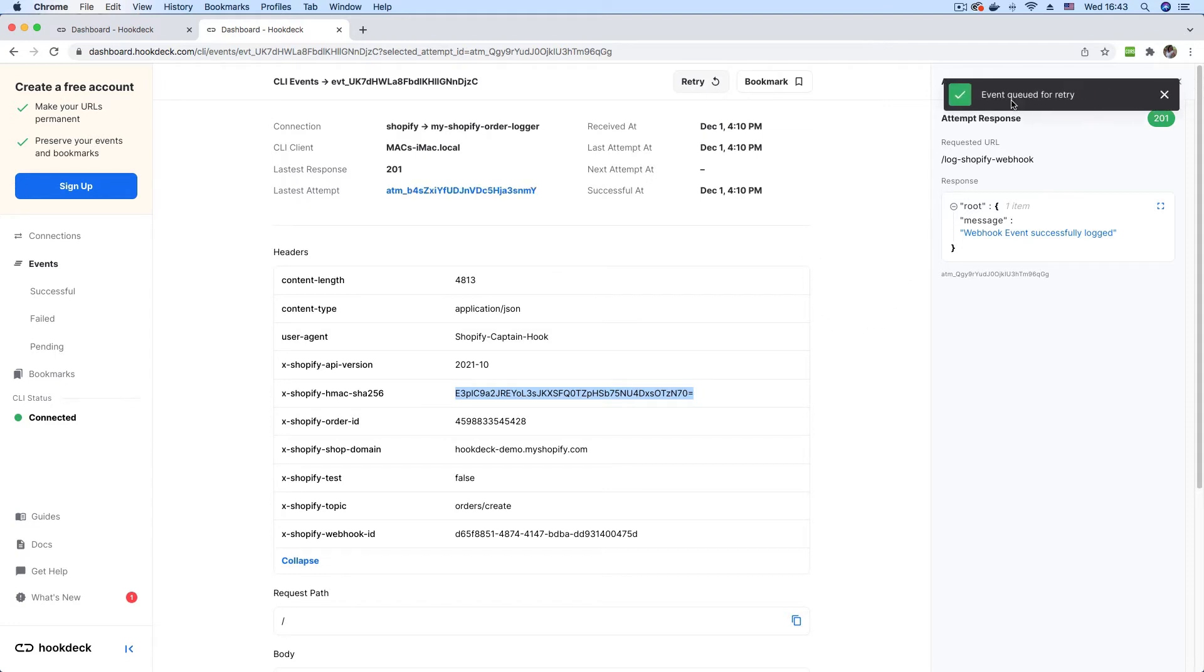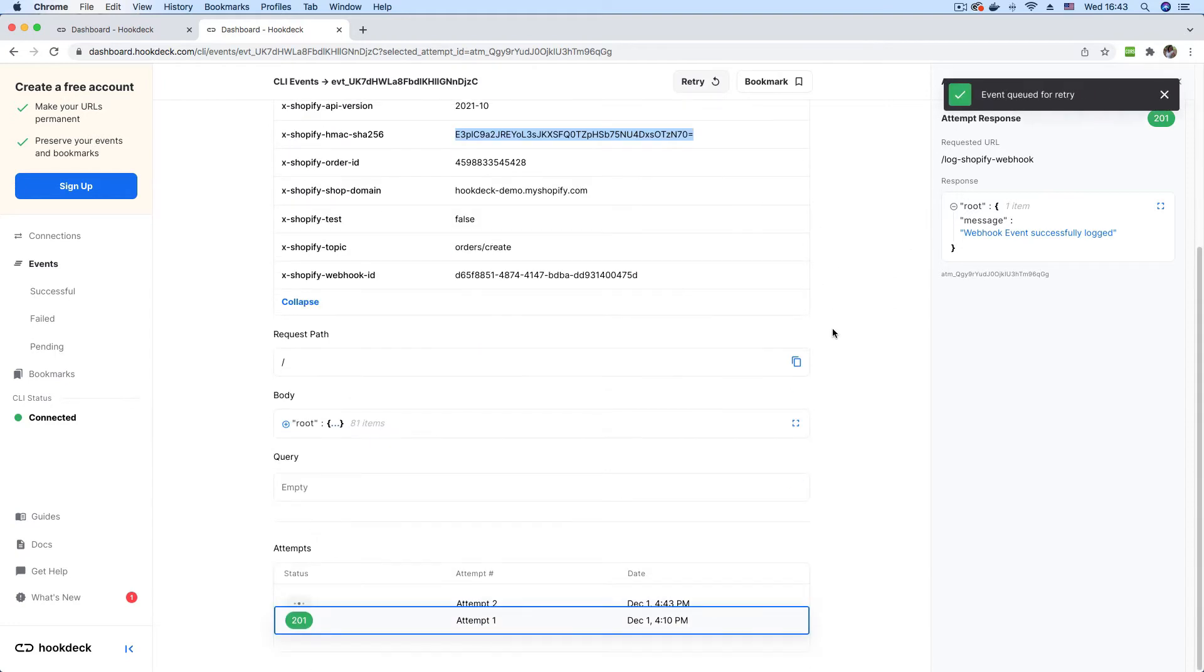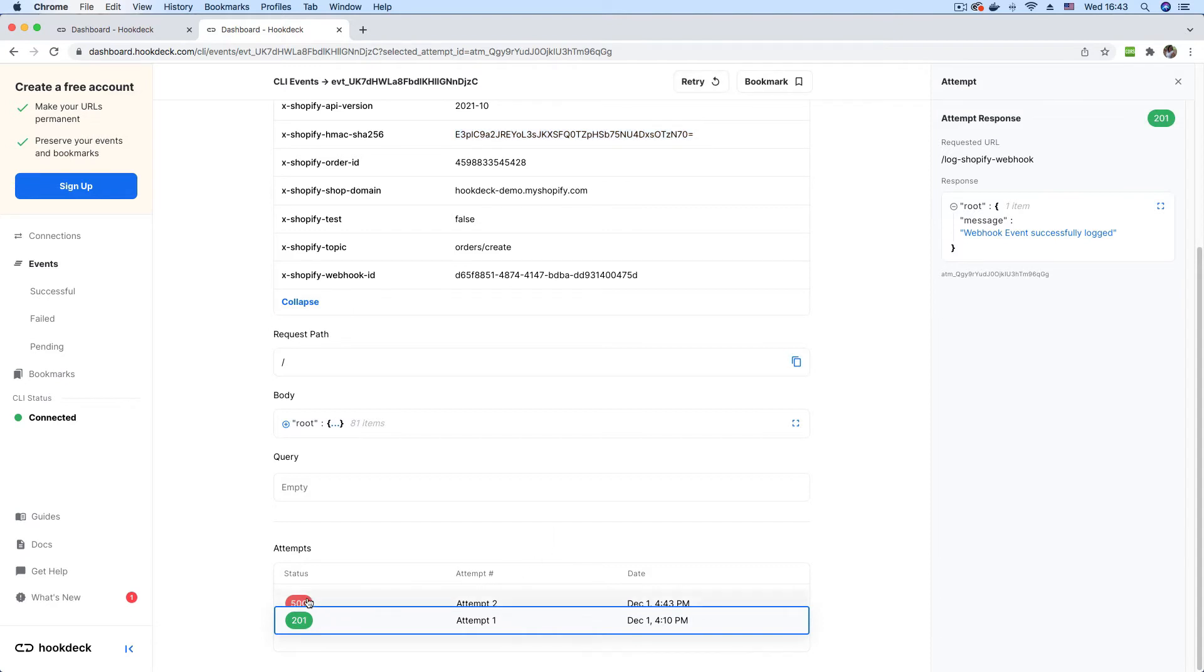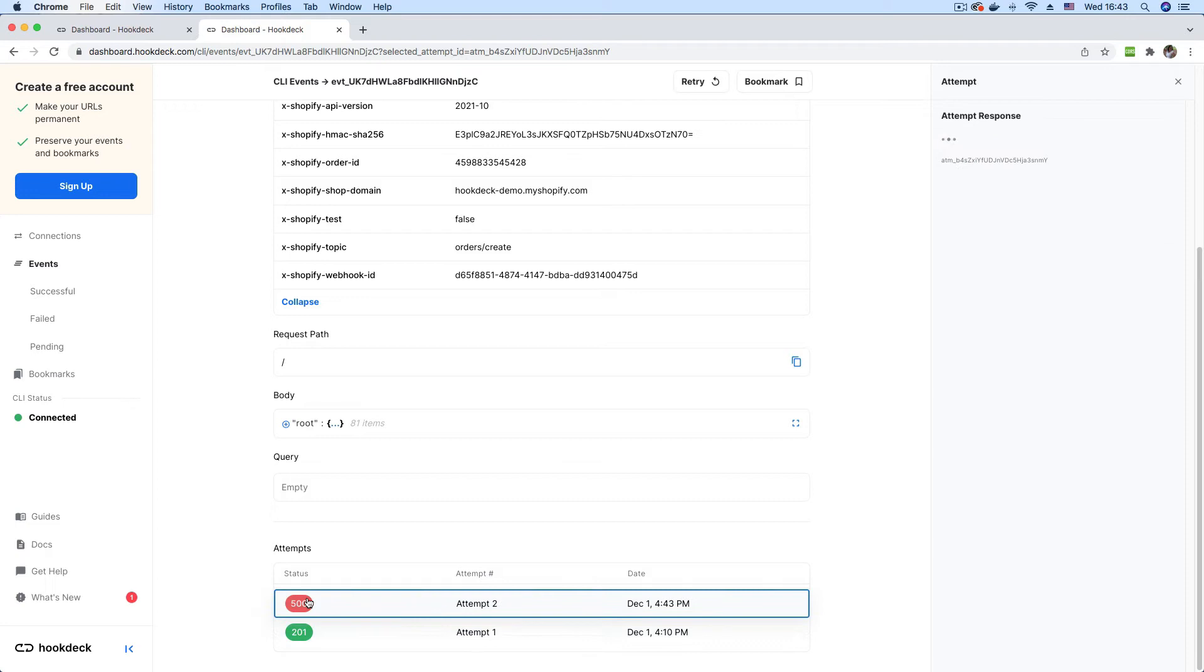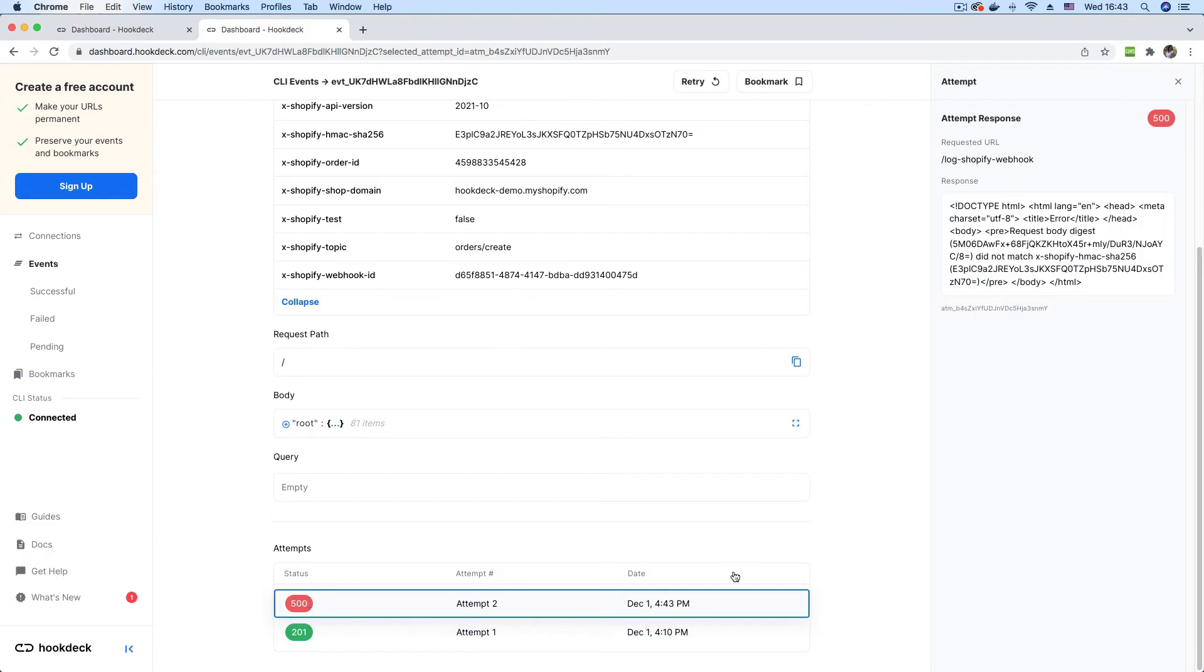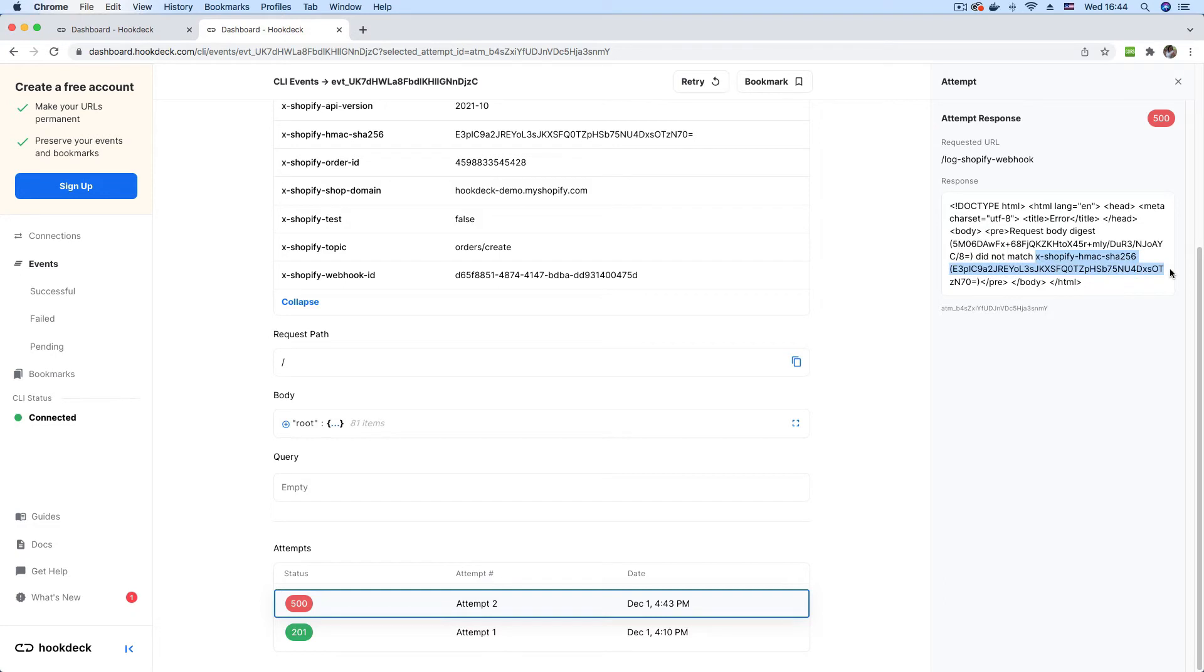As you can see, event is queued for retry. If we scroll down to the attempt section, we see the second attempt. And as you can see, we now have a 500 error. If I click that status, we see a message here that says the request body digest, this value, did not match the one that is being sent by Shopify. Meaning that we are currently failing the authentication check.